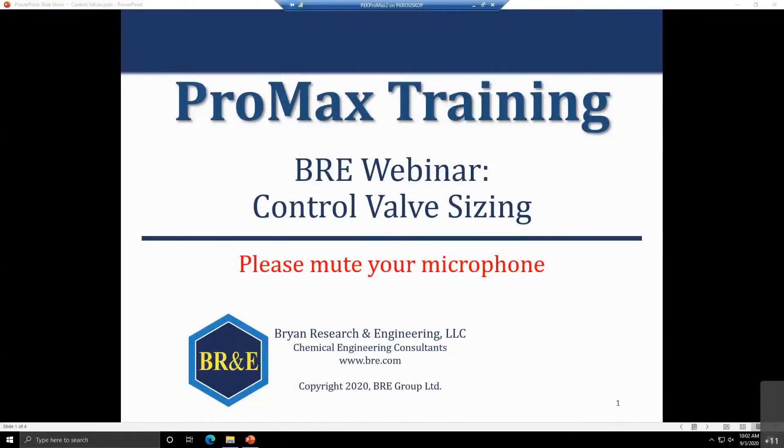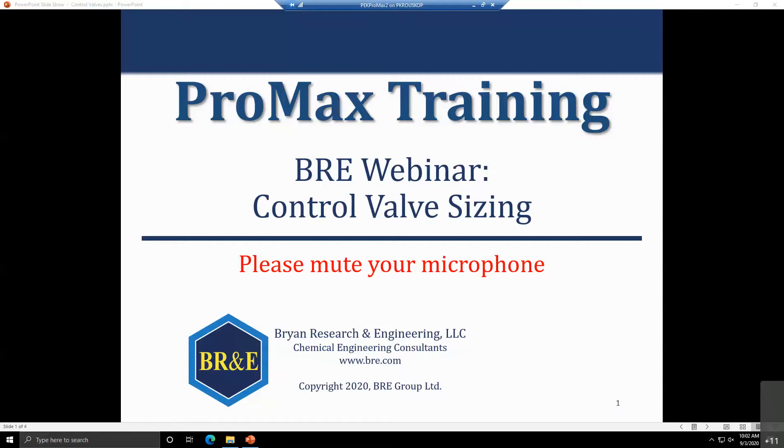My name is Peter Krauskopp. I've been working here at Bryan Research and Engineering for a little over 12 years now, primarily in the support area, taking care of trainings and answering emails and phone calls when there are questions about ProMax.